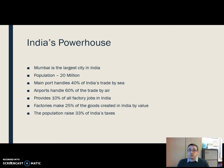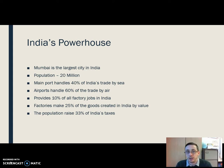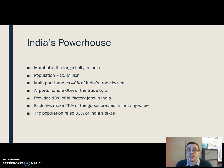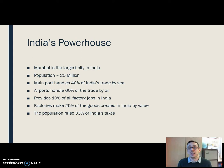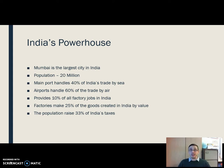It's the largest city in India generally, with a population of 20 million plus. When you look at some of the statistics in terms of industry, it handles 40% of India's trade by sea, 60% of trade by air, 10% of everybody who works in a factory in India is employed in Mumbai. Those factories produce 25% of the goods that are made in India in terms of actual value, and the population raises a third of all the taxes raised in India. So it is a hugely significant global city.